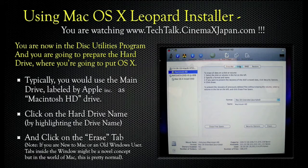You are now in the Disk Utilities program and you're going to prepare the hard drive where you're going to put OSX. Typically you would use the main drive labeled by Apple as Macintosh HD Drive. Click on your hard drive name by highlighting the drive name, and click on the Erase tab. Note: if you are new to Mac or an old Windows user, tabs inside the window might be a novel concept, but in the world of Mac this is pretty normal.